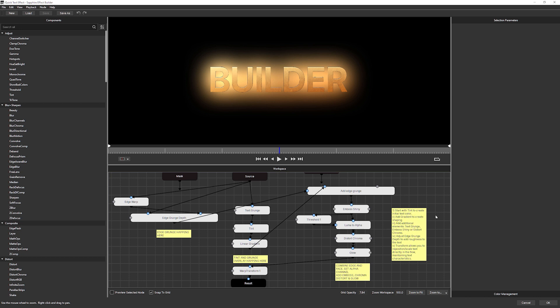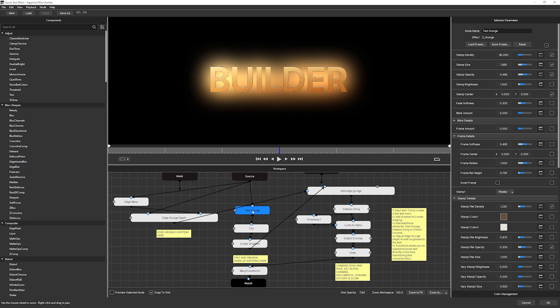Start with the tint, add the gradient, add the additional elements like the text grunge, the emboss, and then adjust the edge grunge depth. But what if we want to change any of these? Well, I can go onto any of these effects and we get the full version of the Sapphire controls over here. So this is the full Sapphire effect.